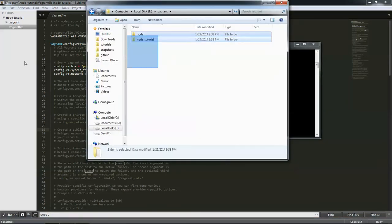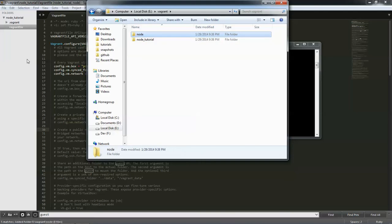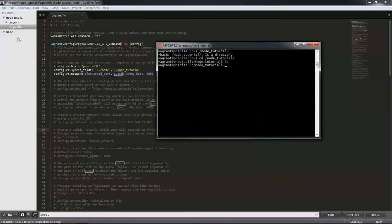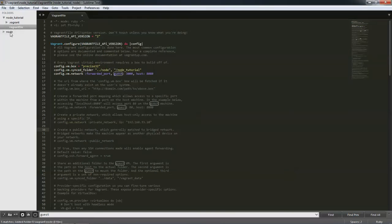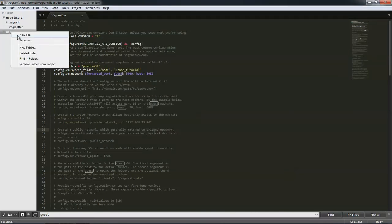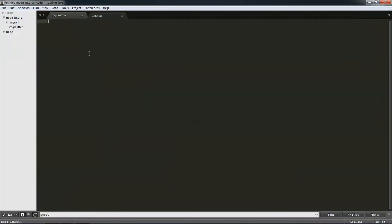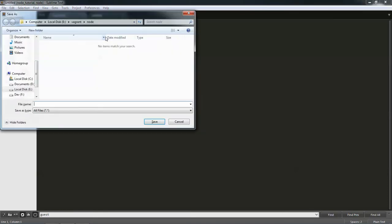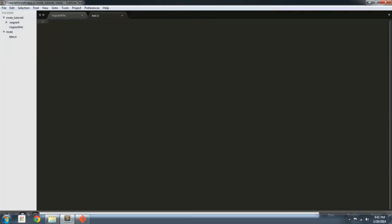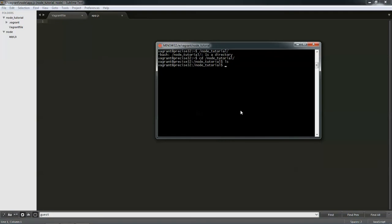But, let's bring that folder over here into sublime, the node folder that we set up as the shared folder. And if we save app.js here, and save it, and we list it over on the virtual machine, it automatically is synced between the two machines.